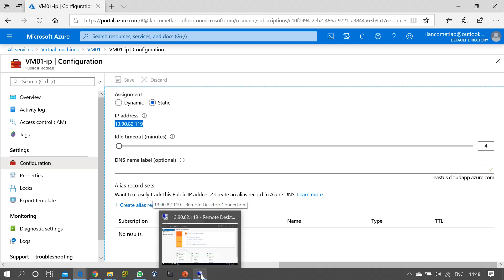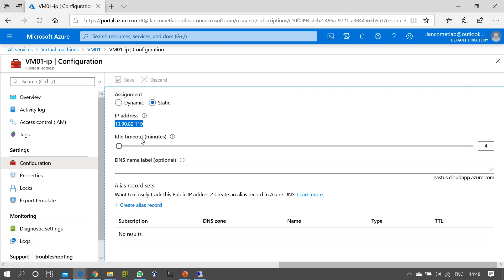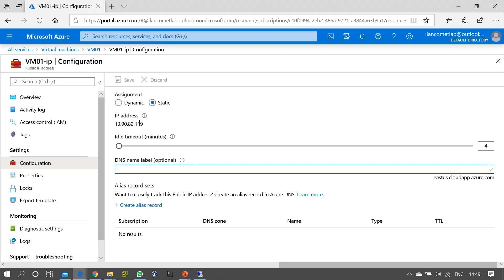In your production environment, if you are making these changes to live or production machines, always take a maintenance window and then perform these kinds of changes. The other configuration you can set here is the idle timeout — if the session is not interactive for more than four minutes, the session will automatically time out and you will need to reconnect. There is also an option to configure a DNS name, that is a hostname for this IP, so instead of accessing the virtual machine using the public IP you can use the DNS name.